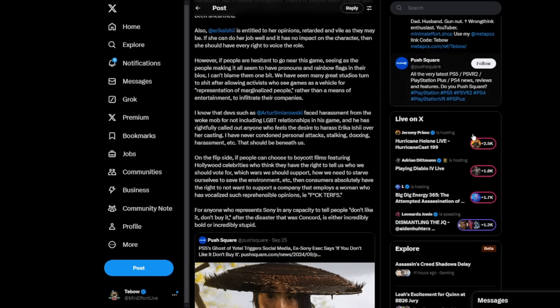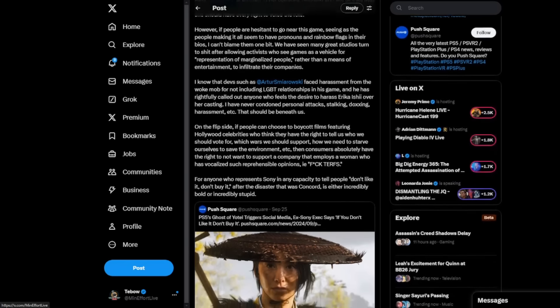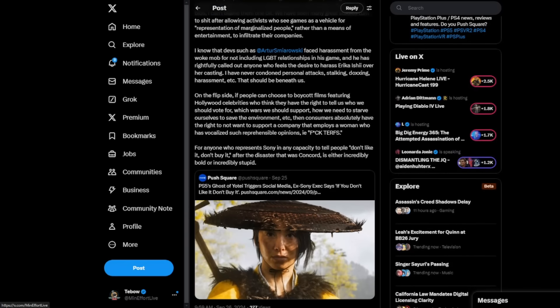And he has rightfully called out anyone who feels the desire to harass Erika Ishii over her casting. I have never condoned personal attacks, stalking, doxing, harassment, etc. That should be beneath us. And guys, I want to make that very clear. I have never condoned this behavior. I do not expect you guys to watch my video, get angry, and go attack somebody on social media, try to dox them, expose their personal information. No. I discuss things that are publicly available. And if you say stupid things publicly and you attack people for their identity or whatever, or you say you hate white men and gamers, we're going to talk about it on this channel because it's a lot of what we have here to discuss.